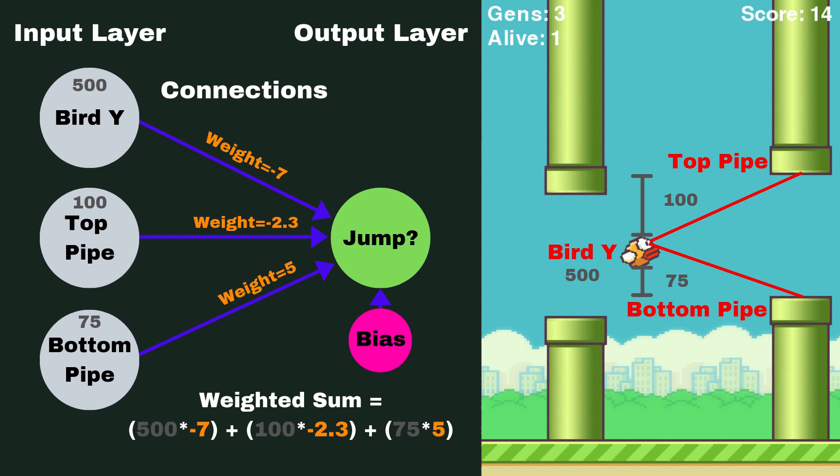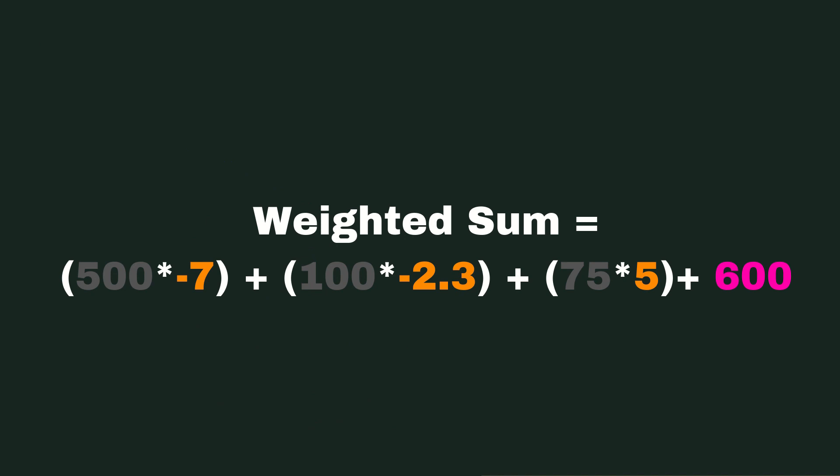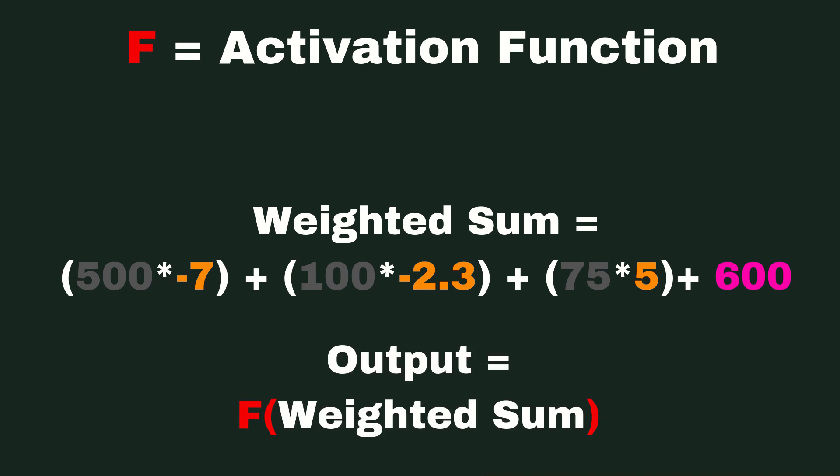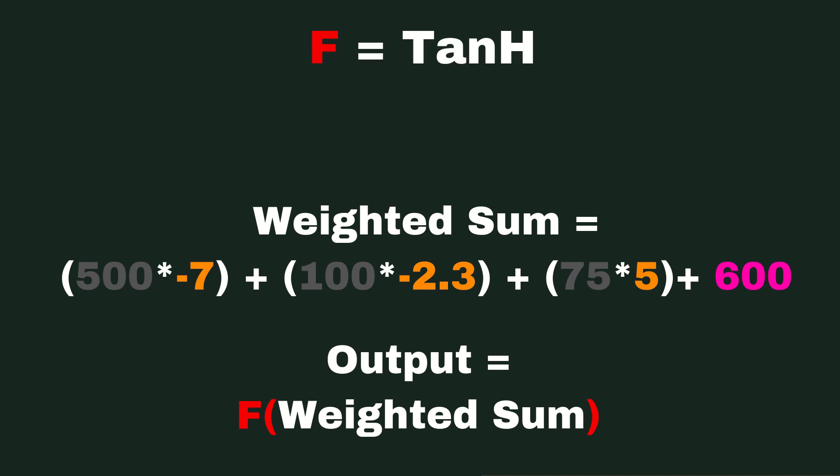So anyways, we're going to add this bias to our weighted sum, and now we're going to apply what we call an activation function to this whole thing. Now this activation function simply allows us to get our value for this output neuron between two set numbers, and this is really useful because it allows us to check whether it's this number or closest to this number, so we know whether to jump or not to jump. And in this case, I'm using an activation function called tanh.